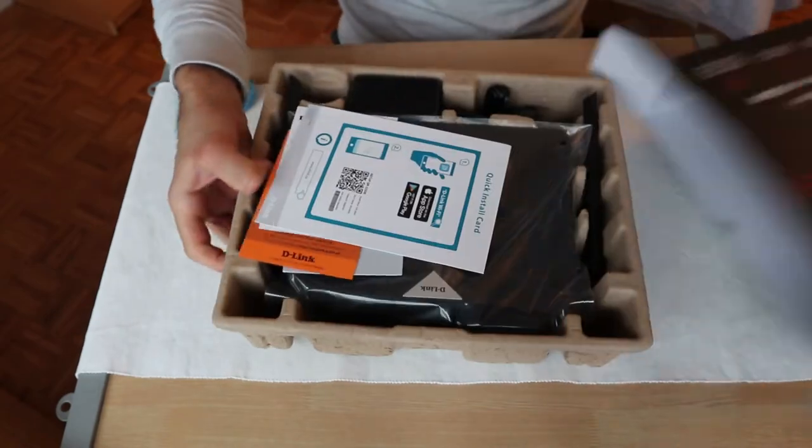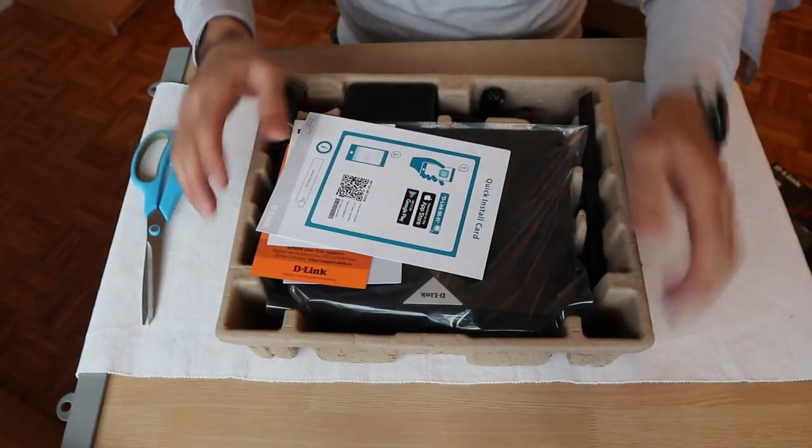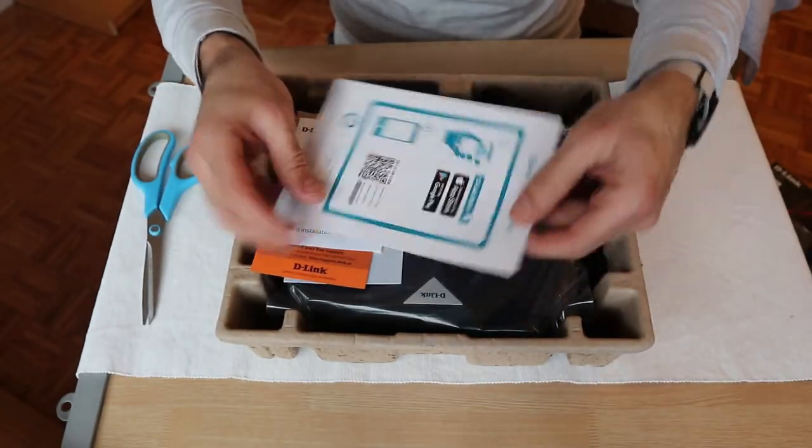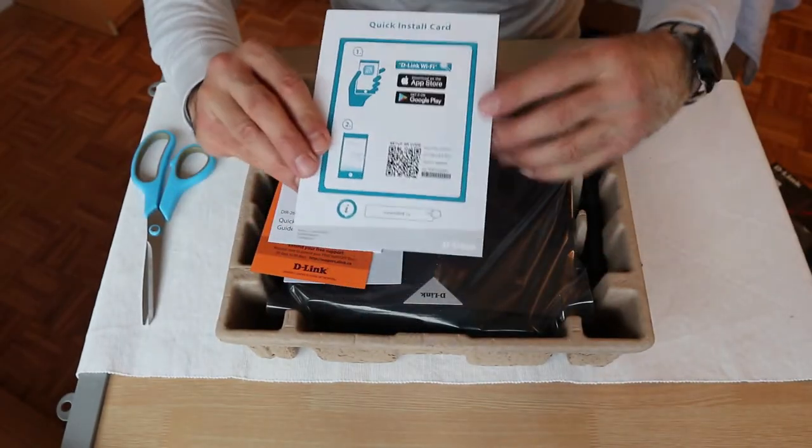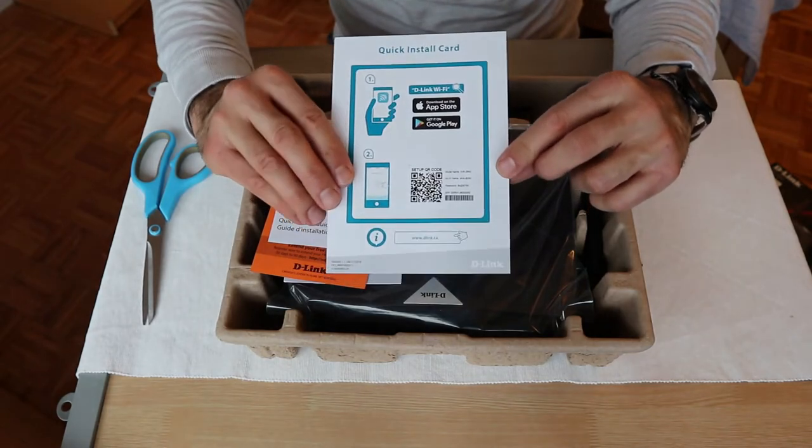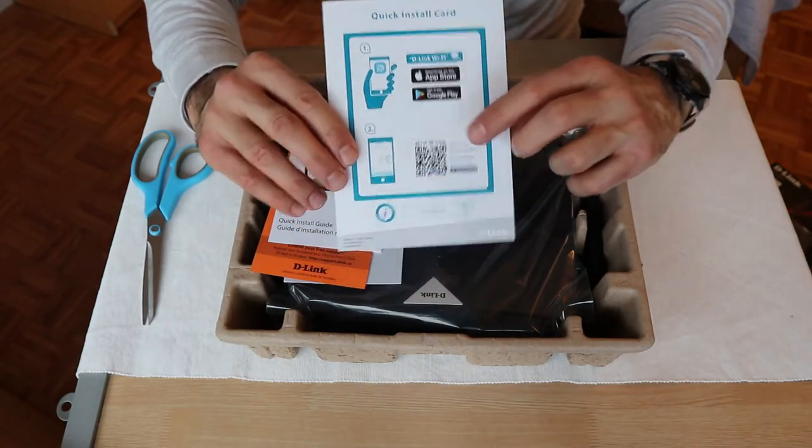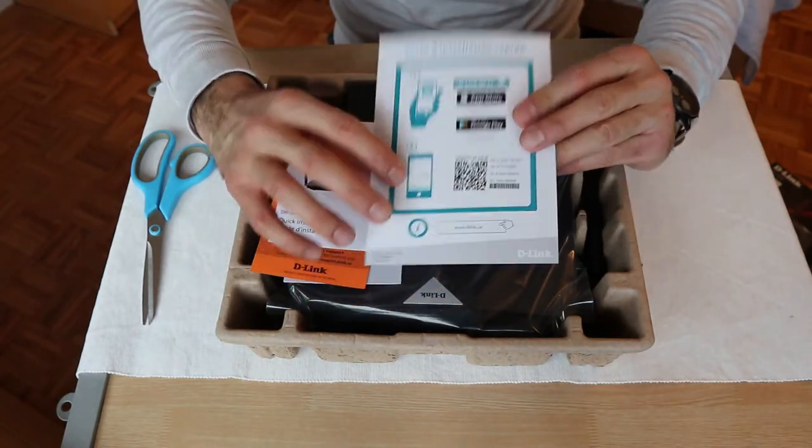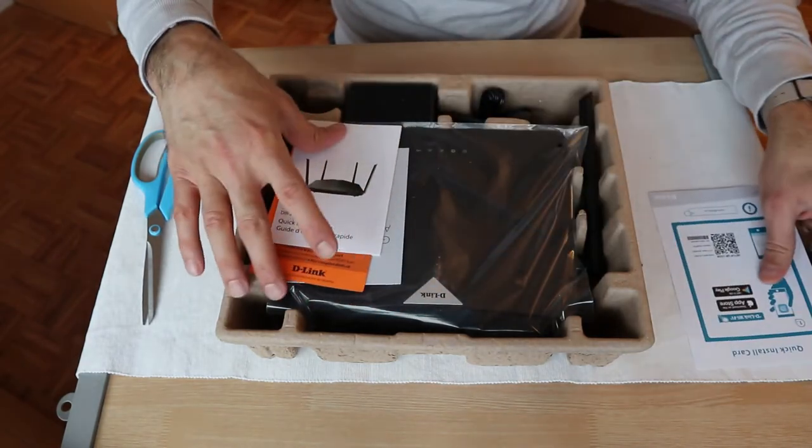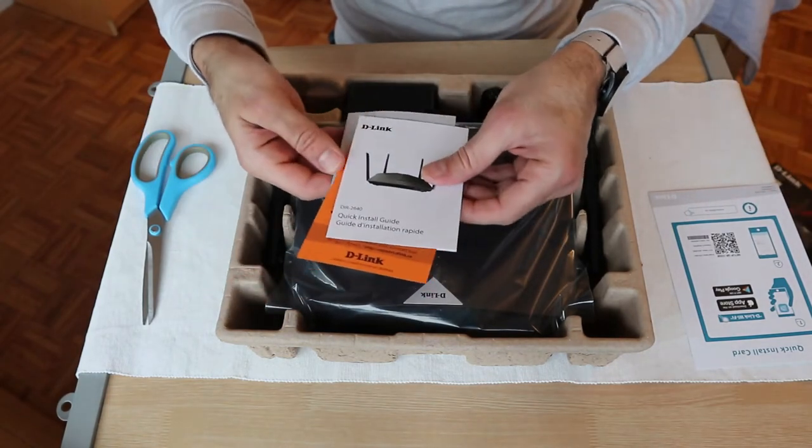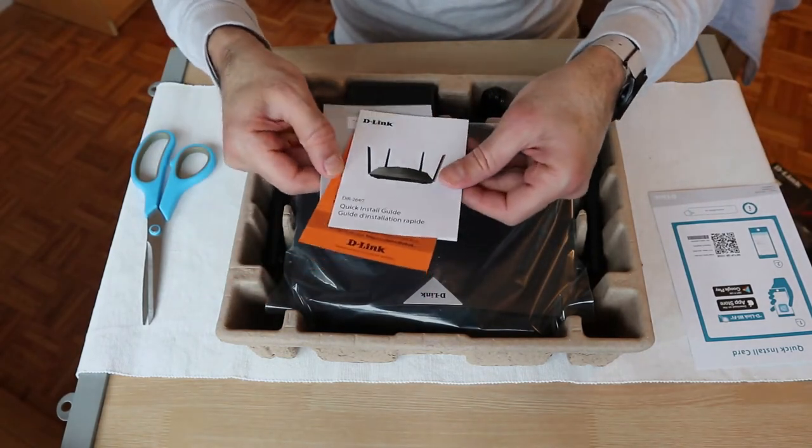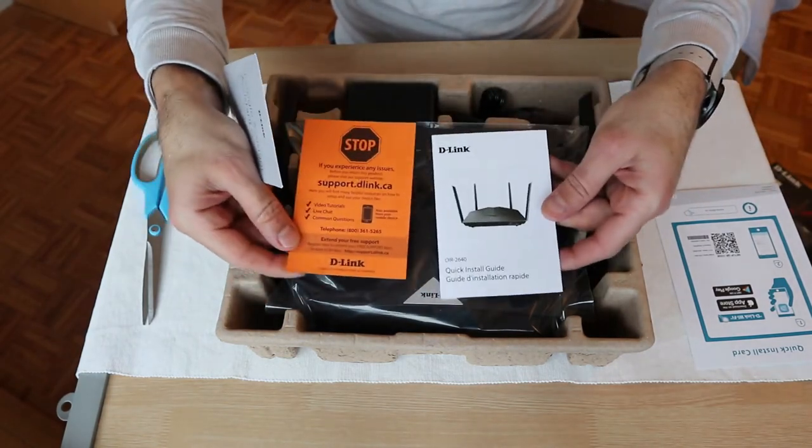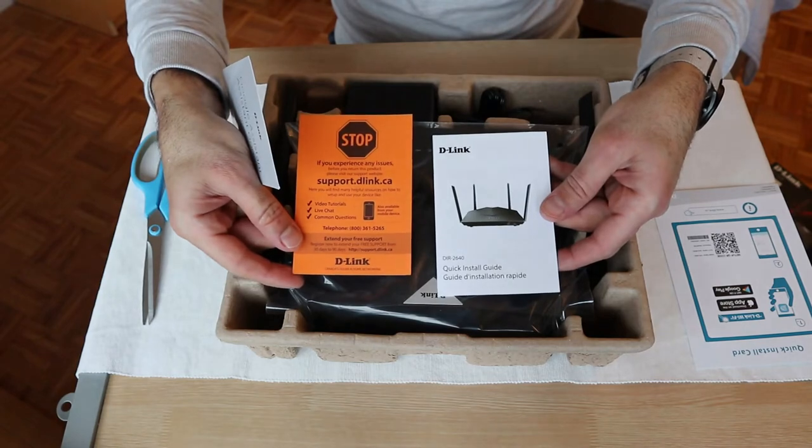As you see the router is well packaged. It has some cards in it, this is application installation card on your smart phone or smart device. This is user manual, support card and Google Home setup instructions.